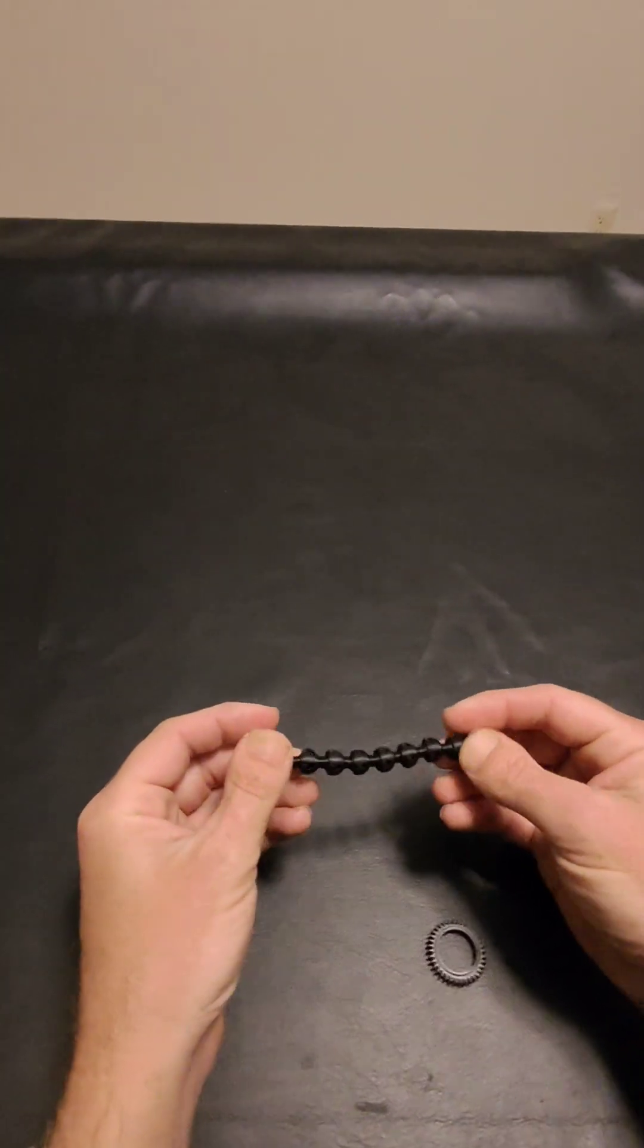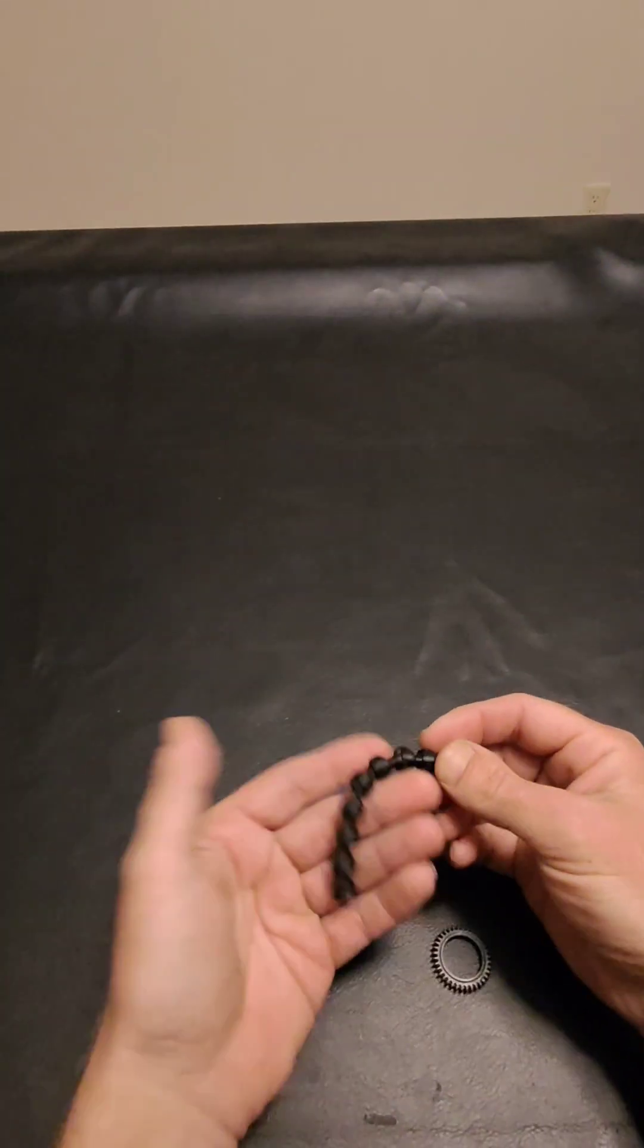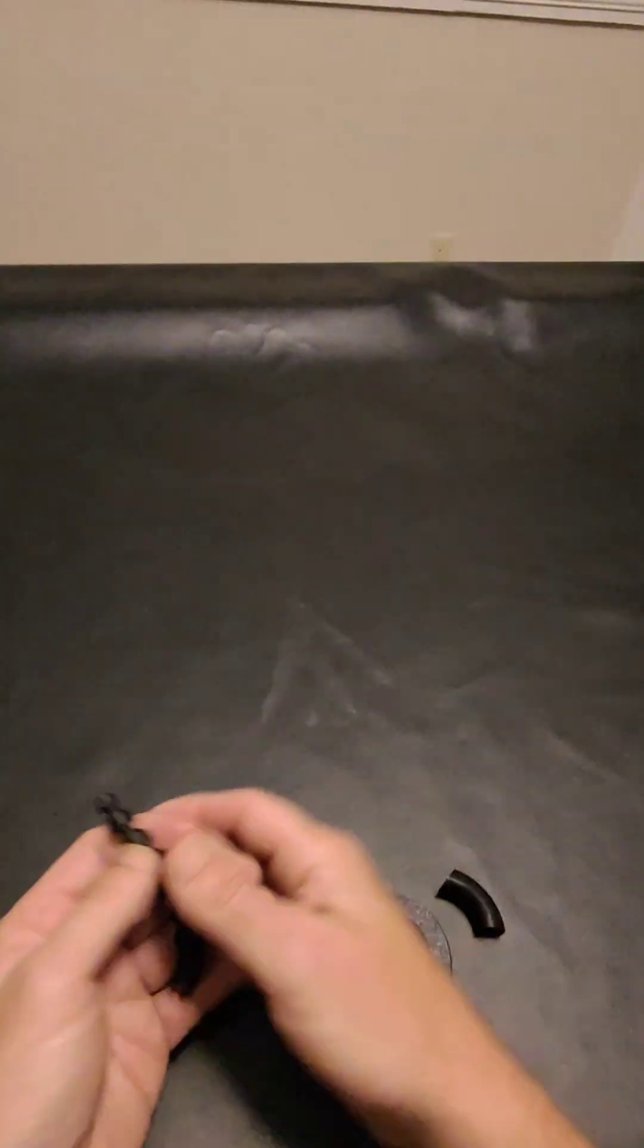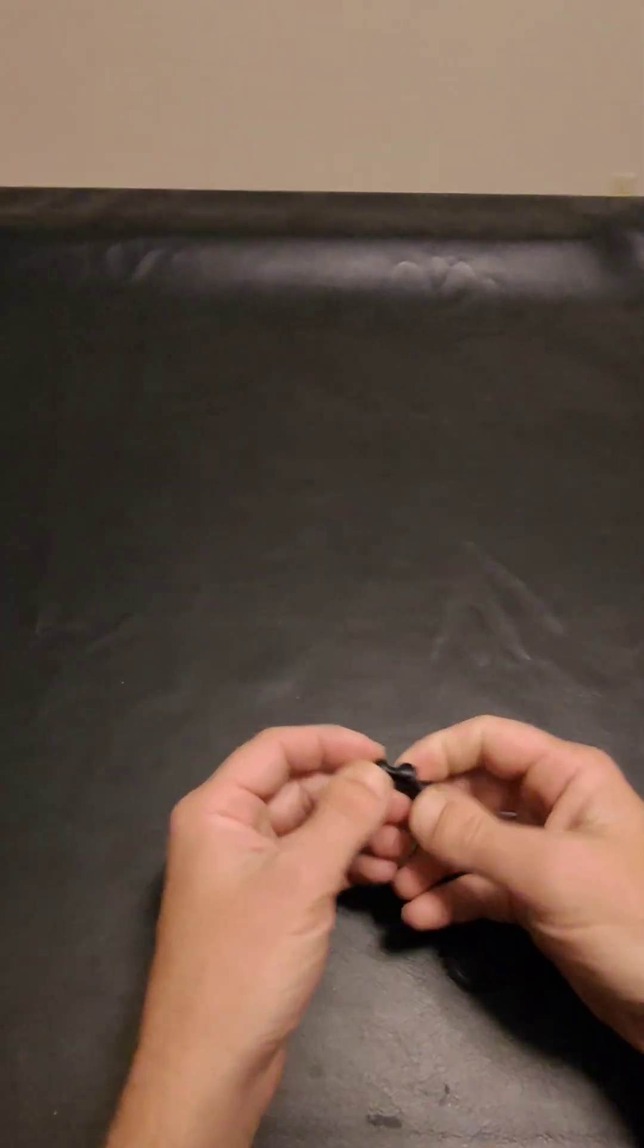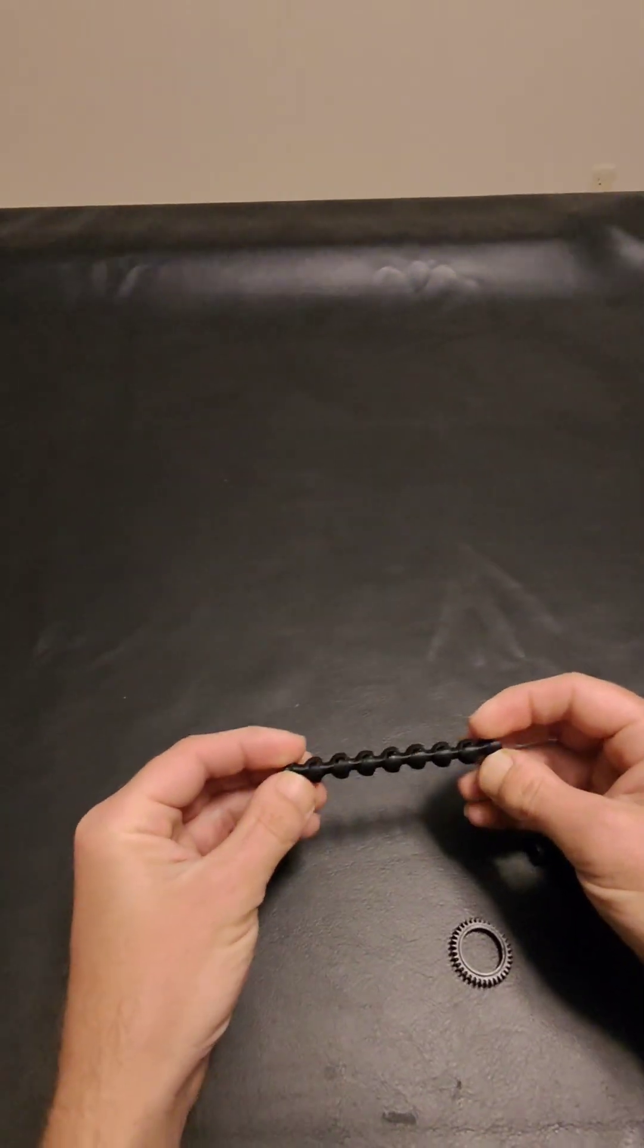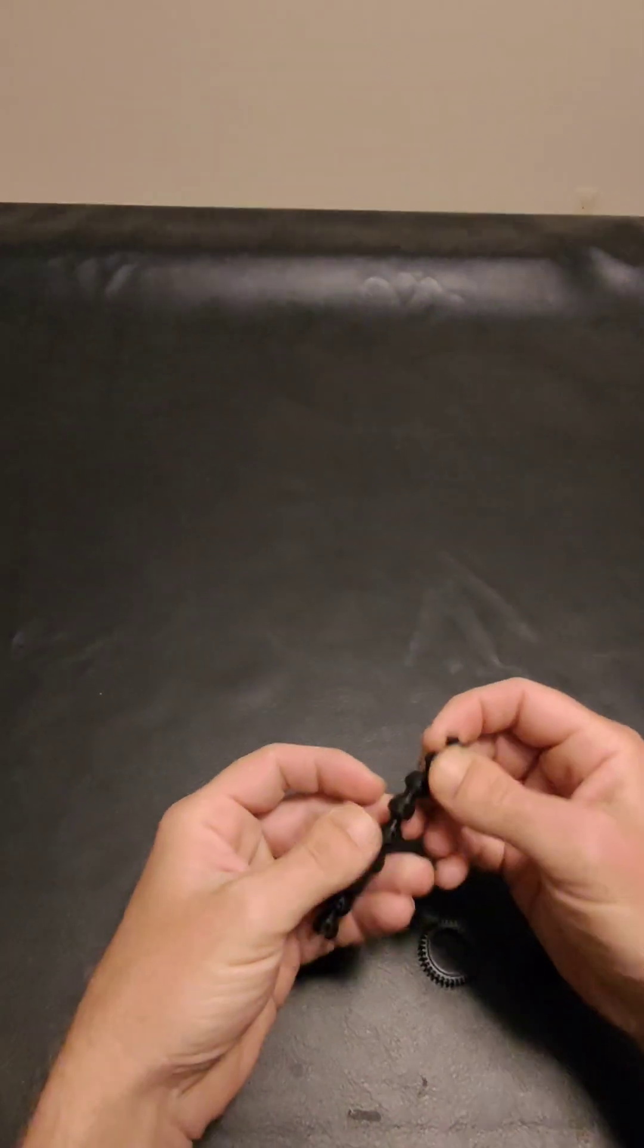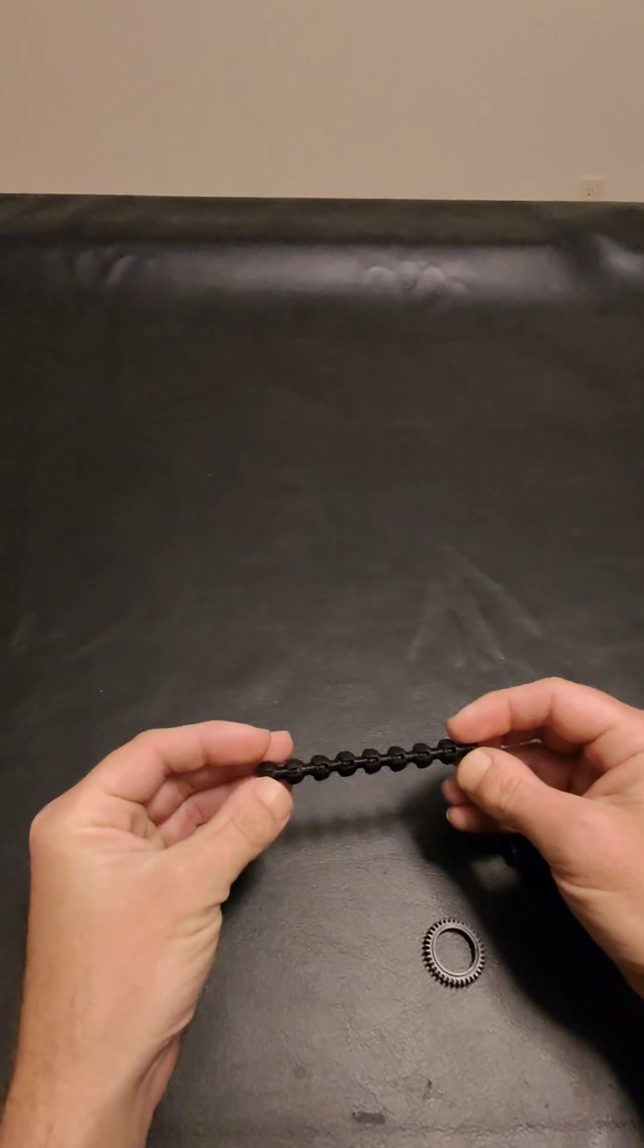And he had posed the question, any ideas as to what it is. And I figured maybe a flex shaft, that you would use on like a drill or something, or a Dremel. And he said possibly, so I don't know if that's confirmed or not.